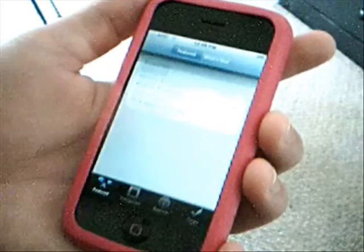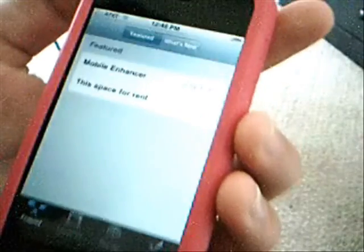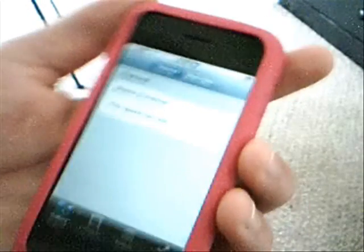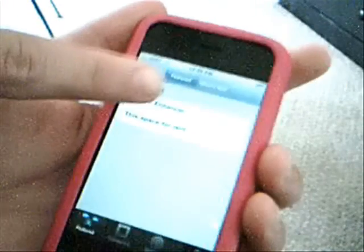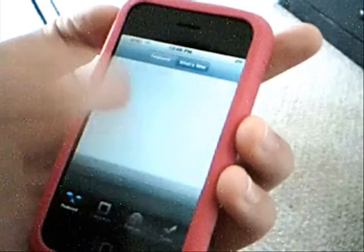They've got a featured section right here, and basically they're just putting stuff in to show you what it's going to look like. They've got Mobile Enhancer here as a little test package, and then 'this space is for rent.' Up at the top is the featured tab, and then they've got 'What's Hot' — that's where the first beta release is listed, so all the packages being downloaded a lot will go there.